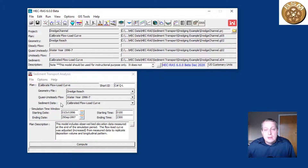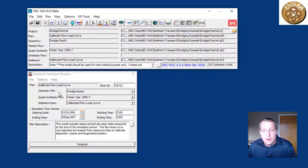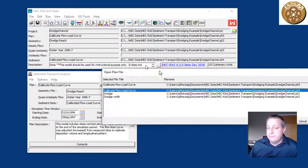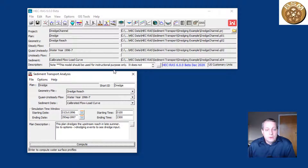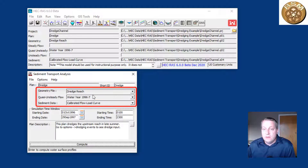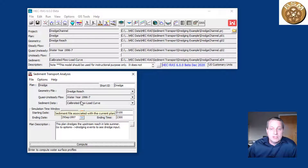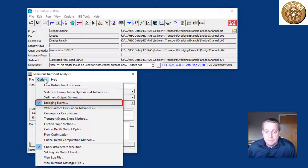We calibrated to the period of deposition between dredges. Now we're going to use that period to see how the system responds to dredging and explore different dredge strategies. In particular, we're going to look at over-dredging on the upstream portion of the dredge channel to potentially reduce dredging frequency. You'll notice we aren't changing any of the standard files — not the geometry file, quasi-unsteady flow file, or sediment data file. Dredging is a temporal event, like a dam breach — it's actually a plan-level event, controlled in the plan.